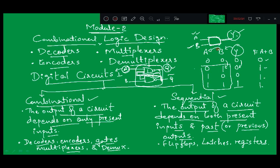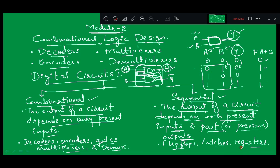Depending on the characteristic of that particular gate, the output is going to change. But what I am trying to say is the output is purely going to depend on the present inputs A and B — whenever the input changes, the output also changes. This is the combinational circuit. In case of a sequential circuit, the output depends on both the present inputs and the past outputs. Examples of sequential circuits are flip-flops, latches, and registers.